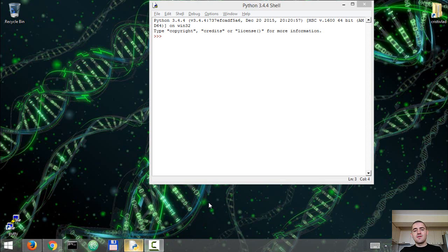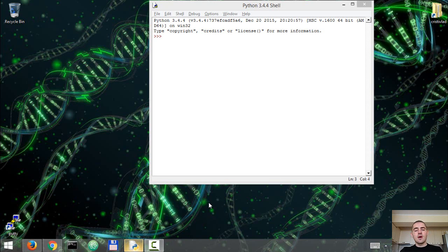This is the third video in my series of visual recognition with IBM Watson and Python. In the first video I showed you how to do image classification. In the second video I went through text recognition, and in this video I'm going to show you how to do face detection and facial recognition.